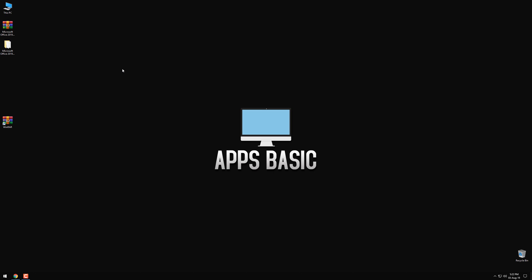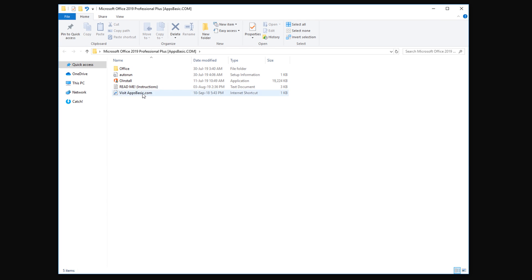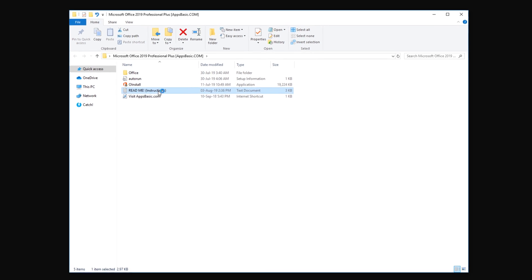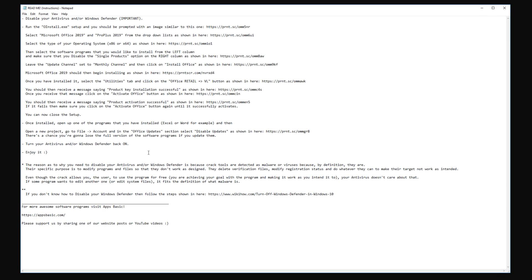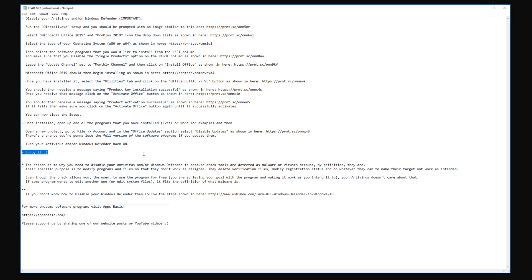Once extracted, open up the folder that you got and as you can see in here, there's the setup along with a readme text file with all the steps that you need to take in order to get a full version of Office 2019.